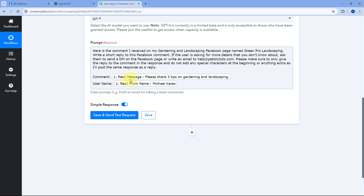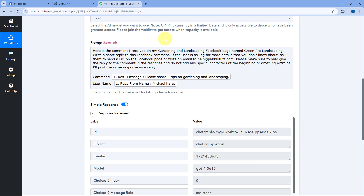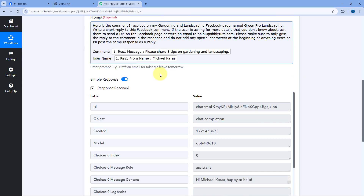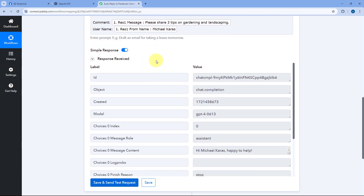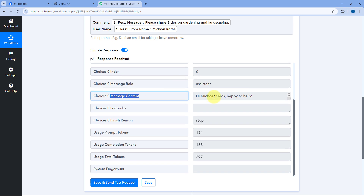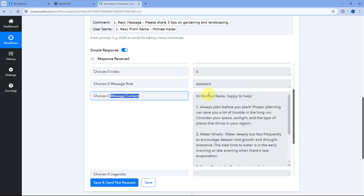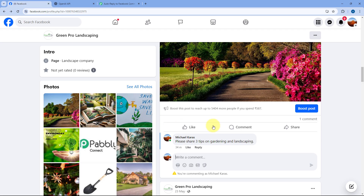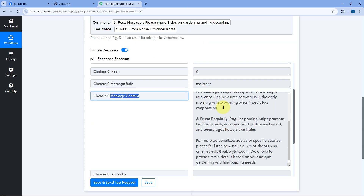After entering the prompt and mapping the comment and username, click Save and Send Test Request. We have received the response. Here is the reply: 'Hi Michael Karas, happy to help.' The user asked for three tips on gardening and landscaping, and ChatGPT has provided a reply with those three tips. It also mentions that for more personalized advice, please feel free to send a DM or email at the provided email address.